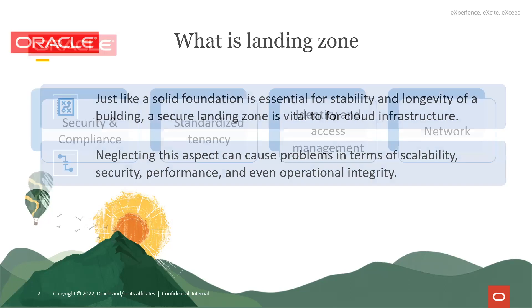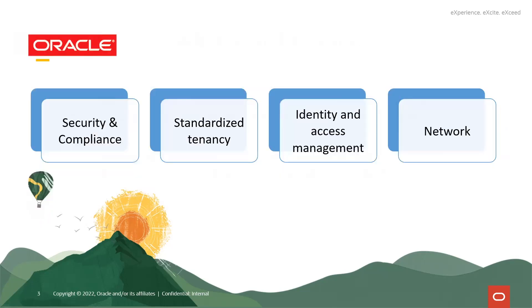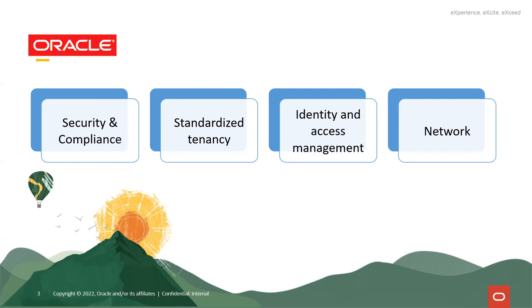Our landing zone has four important pillars: security and compliance, standardized tenancy, identity and access management IAM, and network.